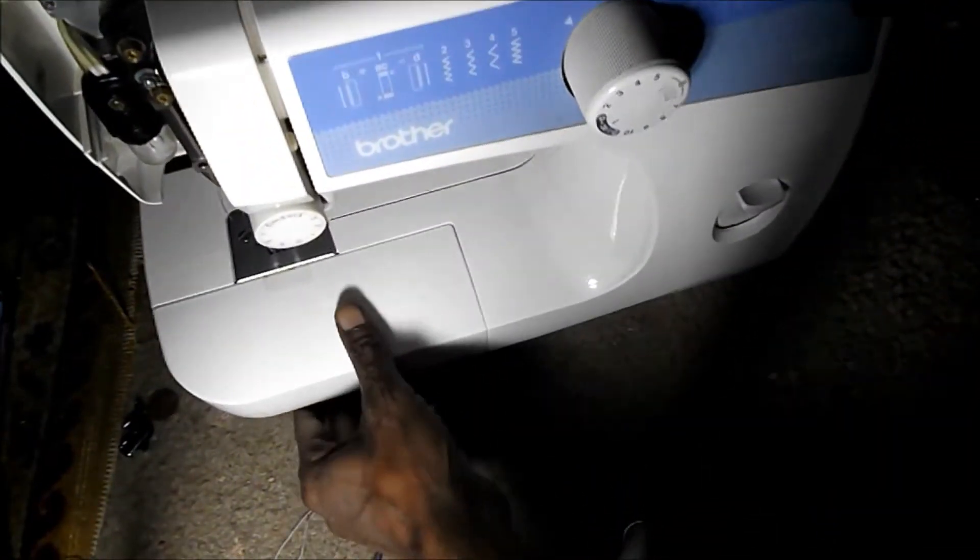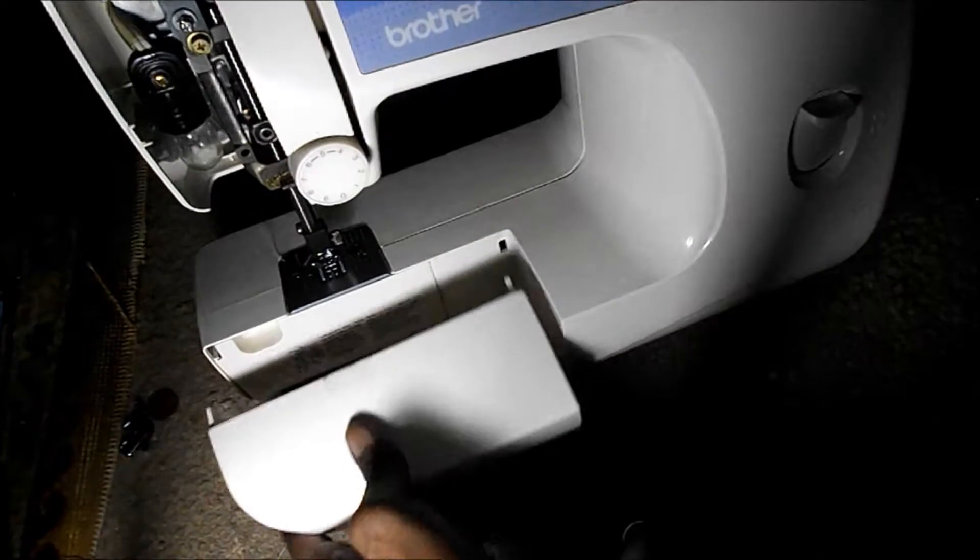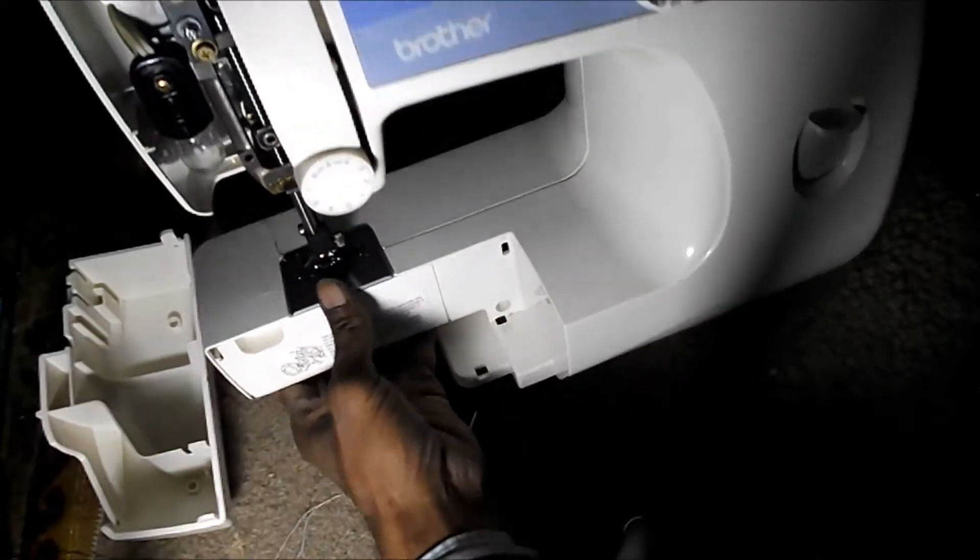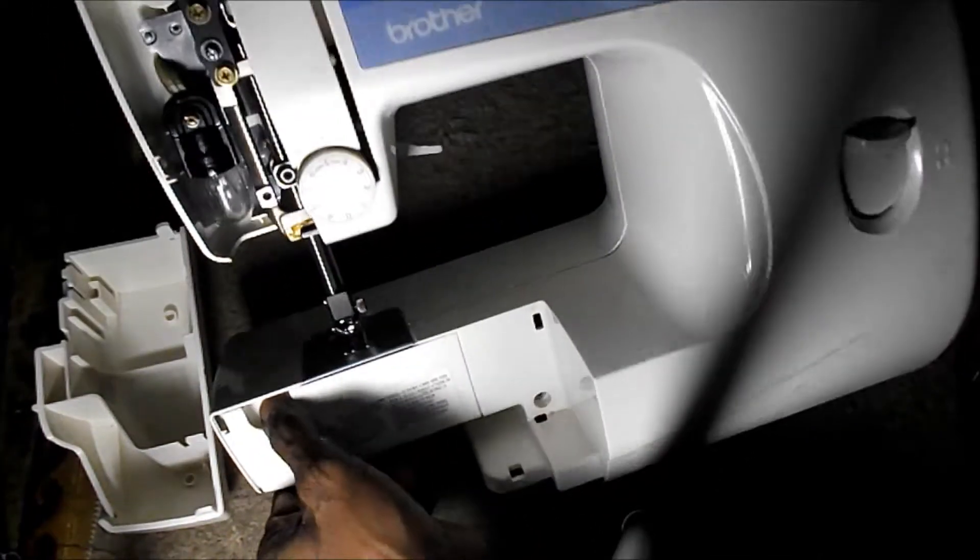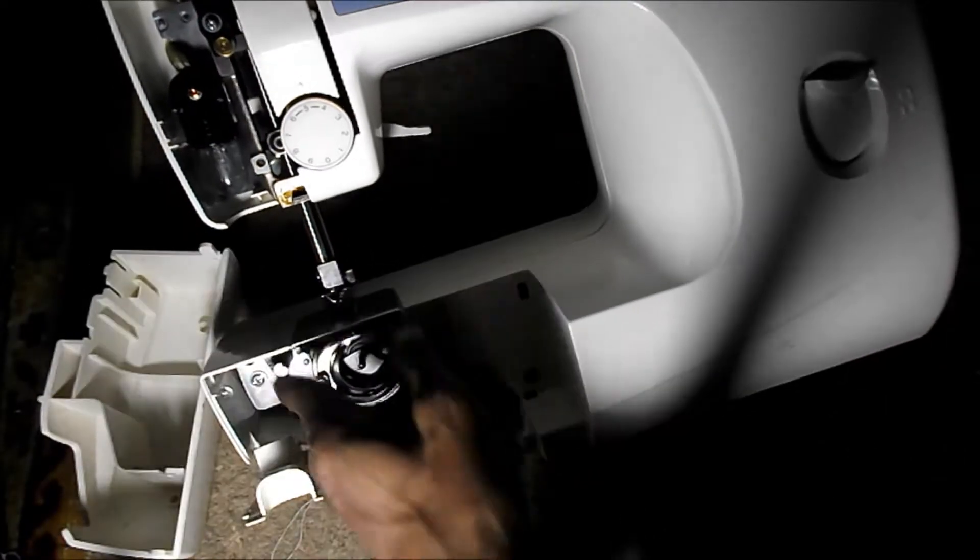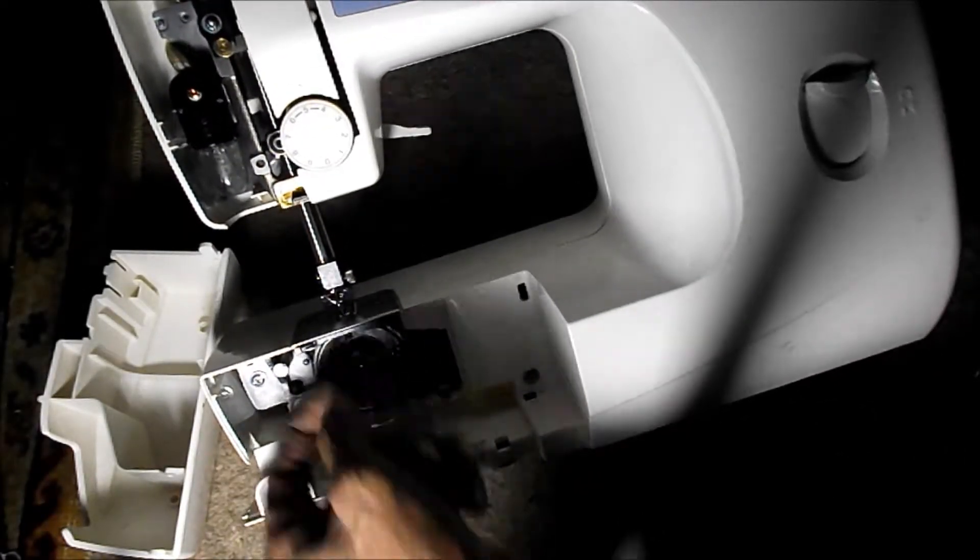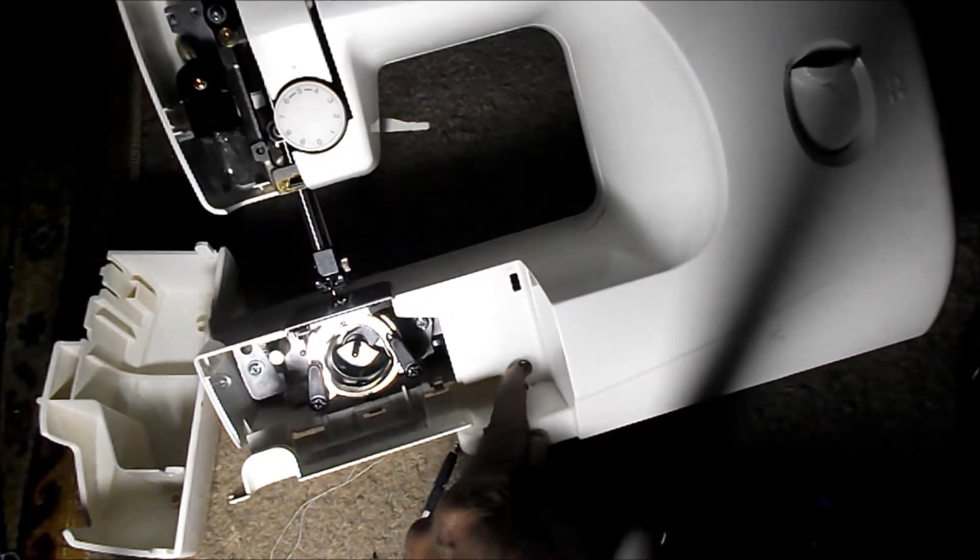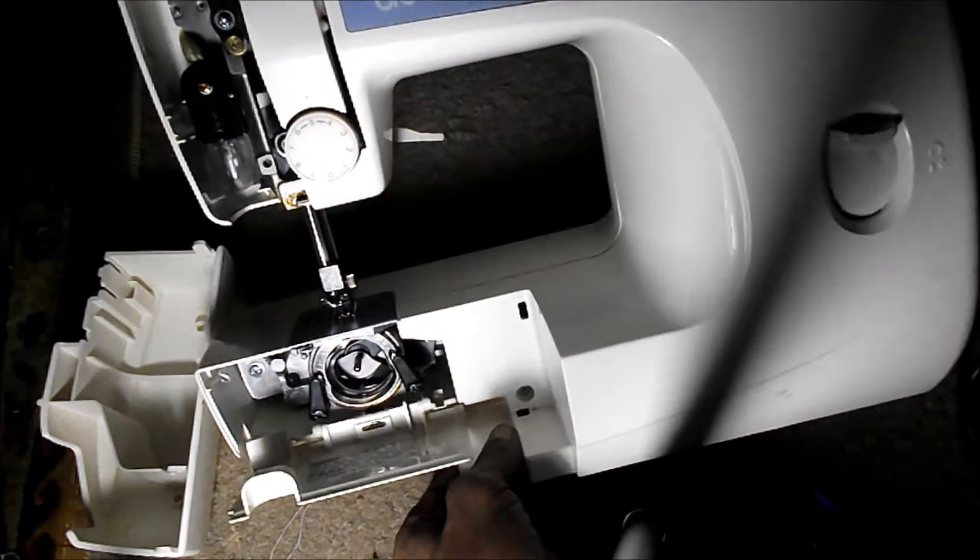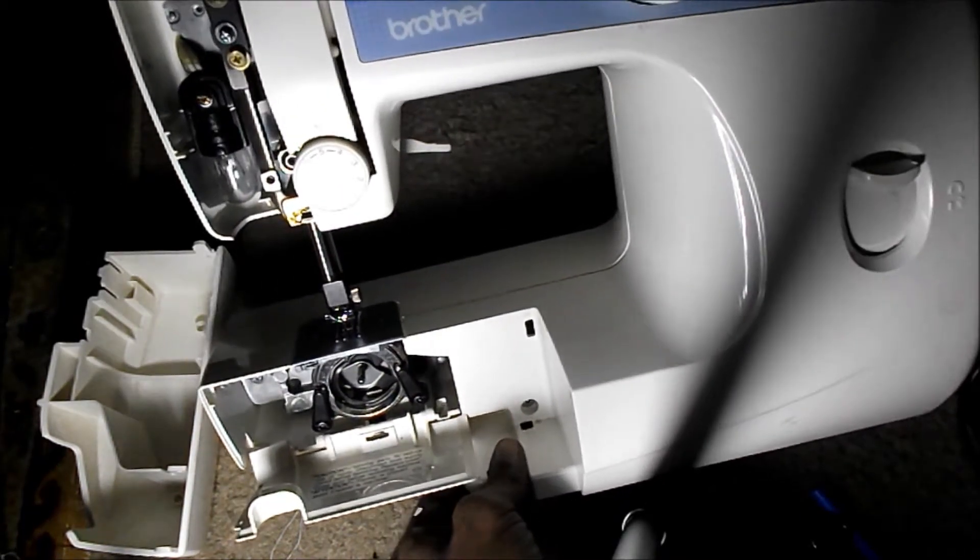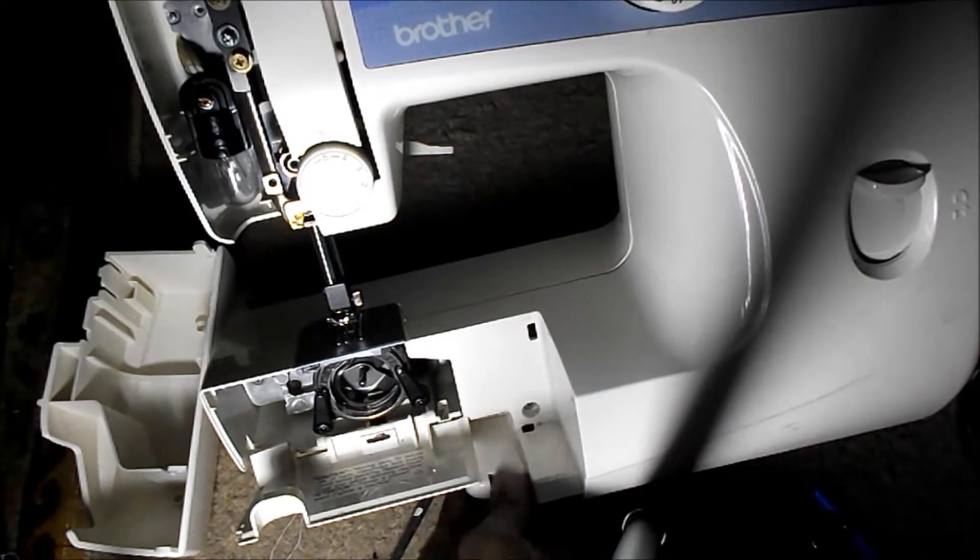There are a few screws in the front also. There's going to be one inside the cover here, down there in the corner, there's one here. I'll take those two out, and then I'll show you what's next.